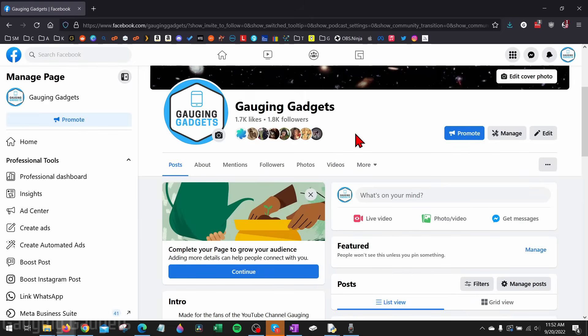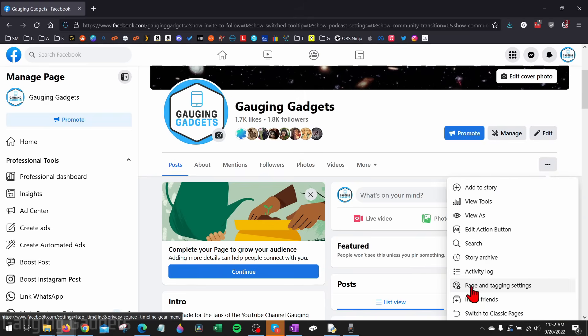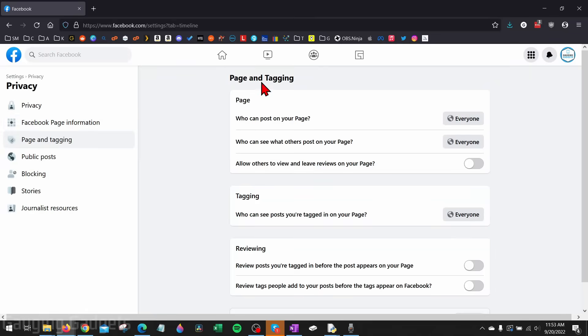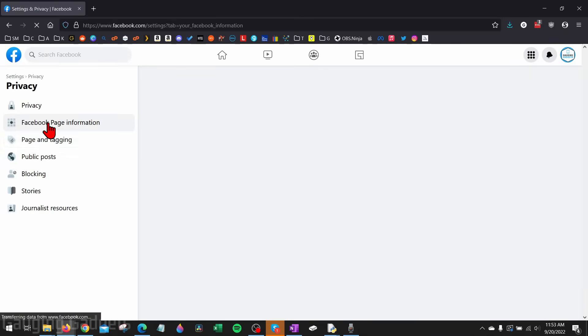Once we've switched to that page, under the edit button right here select these little three dots. We want to select page and tagging settings. Once page and tagging settings open up, go up in the left sidebar and you'll see Facebook page information. Select that.